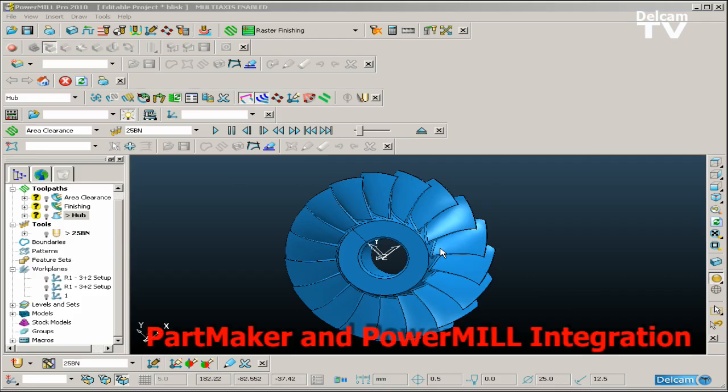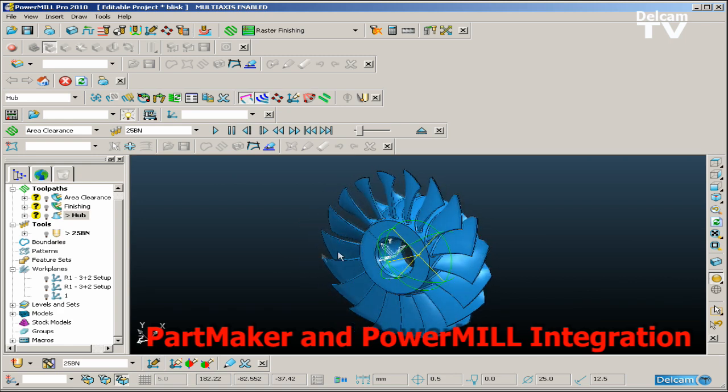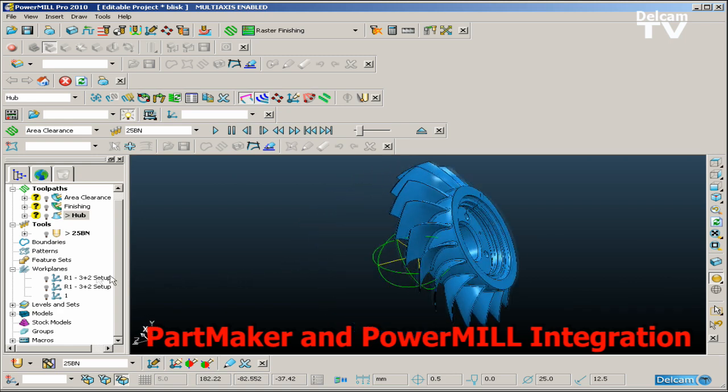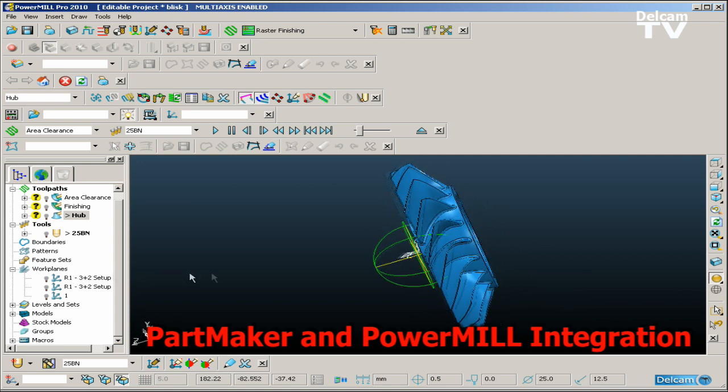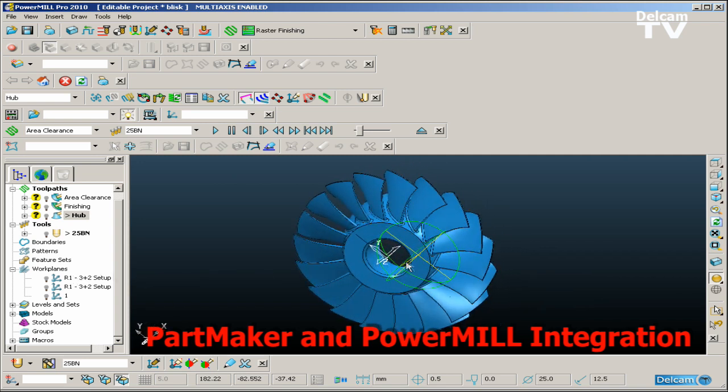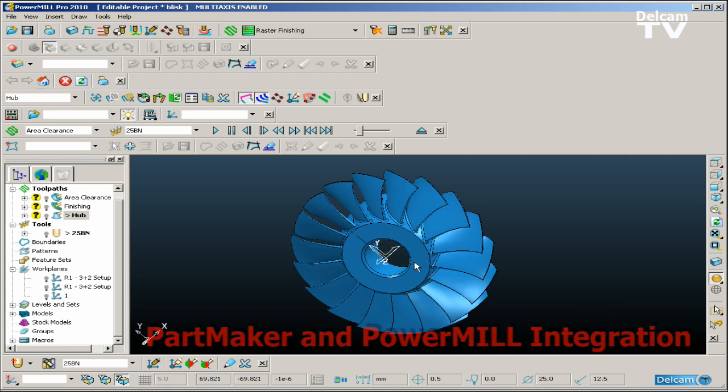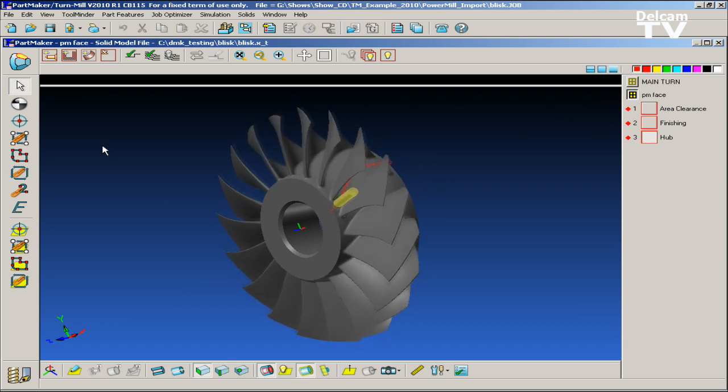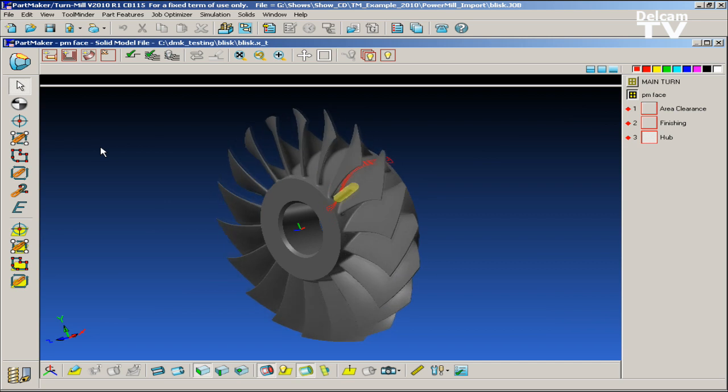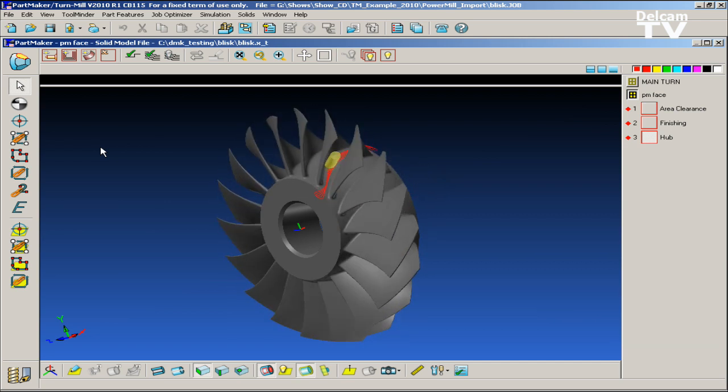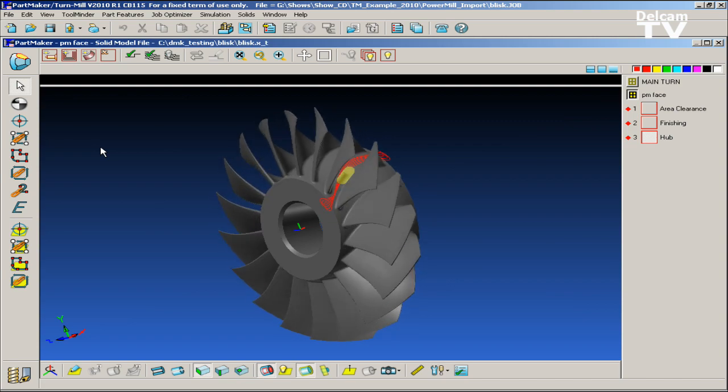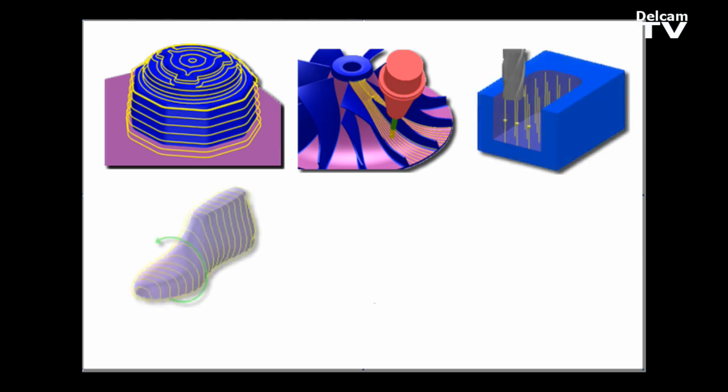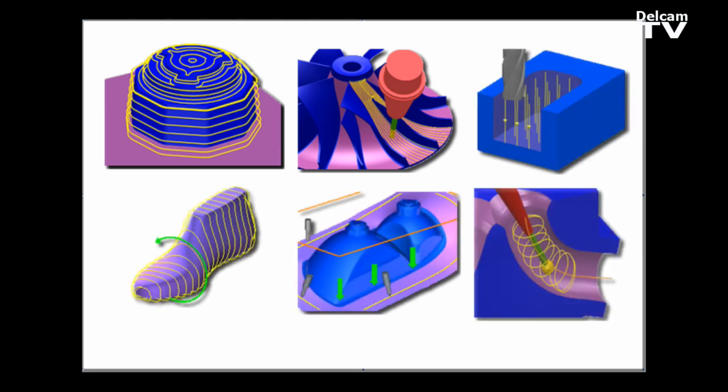For all complex 5-axis machining strategies currently supported by PowerMill, including machining of parts such as impellers, as well as highly sophisticated 3-axis strategies, PartMaker version 2010 will feature the option for a direct interface to PowerMill. PowerMill toolpaths can be imported directly into PartMaker version 2010. These PowerMill toolpaths can be manipulated and synchronized on PartMaker's process table, simulated and post-processed directly from the PartMaker working environment. This integrated solution of two market-leading technologies assures that users will never be limited in their ability to program and optimize parts in the most efficient and powerful way possible.